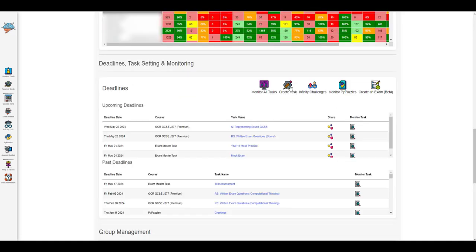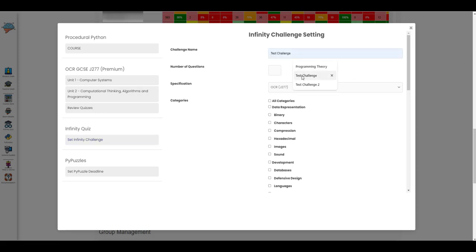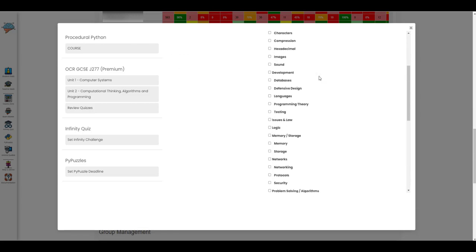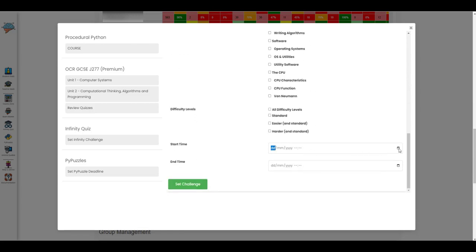In the teacher dashboard teachers can create infinity challenges after giving the challenge a name, a number of questions to be answered and any other details for example what specification, different topics.